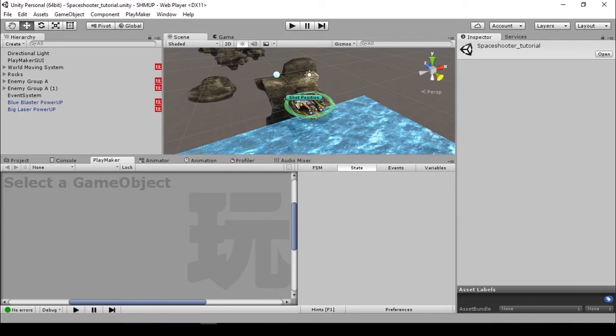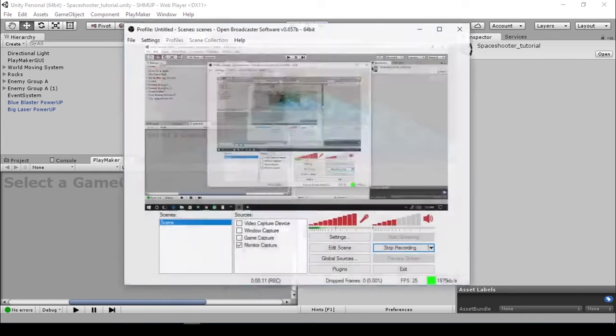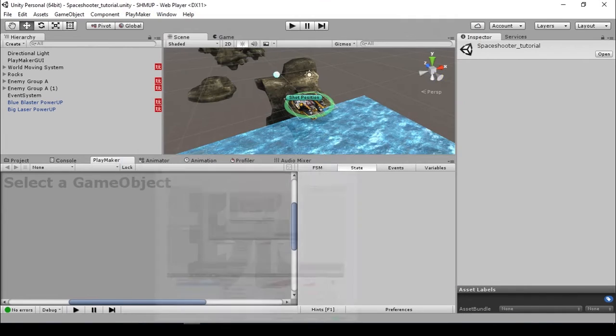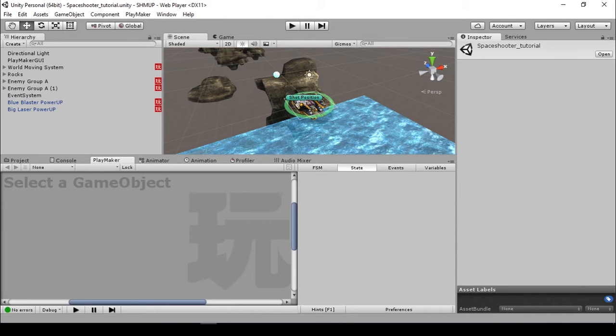Hello again, this is Romy your host in another exciting tutorial with Unity and Playmaker 3D. Basically in this episode I'm going to show you how to create a mobile movement with a touchscreen system.